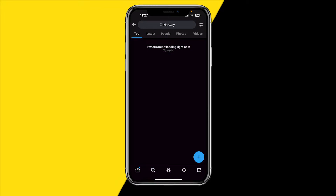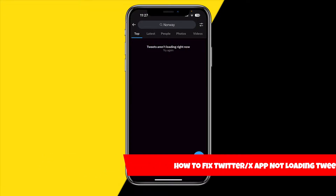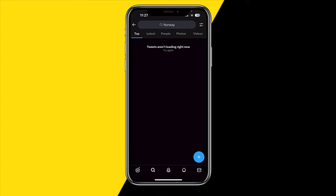Hello everyone, welcome to this video. In this video I'm going to show you how you can fix the Twitter app not loading tweets — or it's now called X — so if tweets are not loading, here are a few ways in order to fix this.